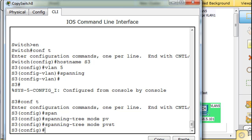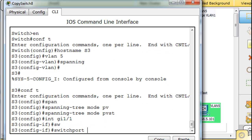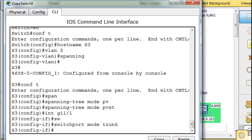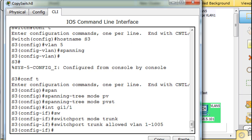All right. How about the interfaces? Interface gigabit 1-1, and we will say switchport mode trunk. Deliberately make it a trunk, or explicitly make it a trunk, then up arrow, and then explicitly tell it, although we don't have to, switchport trunk allowed VLAN 1 through 1005. All the VLANs.